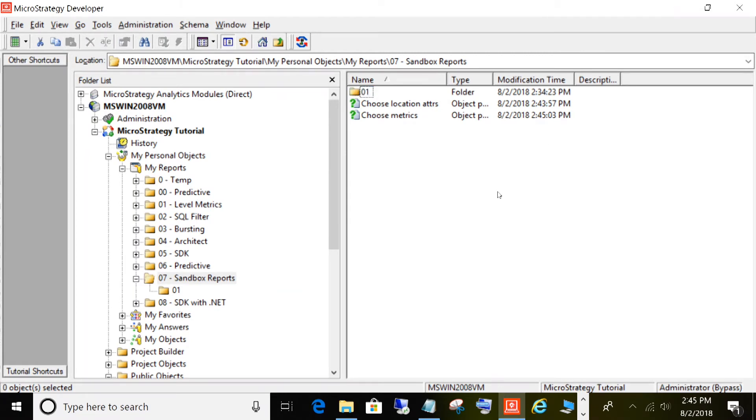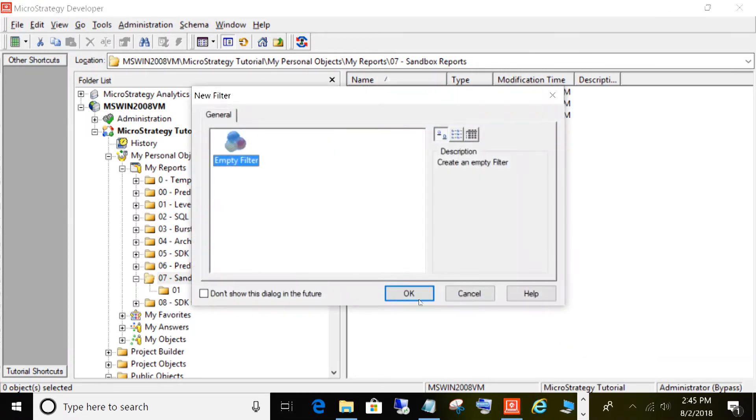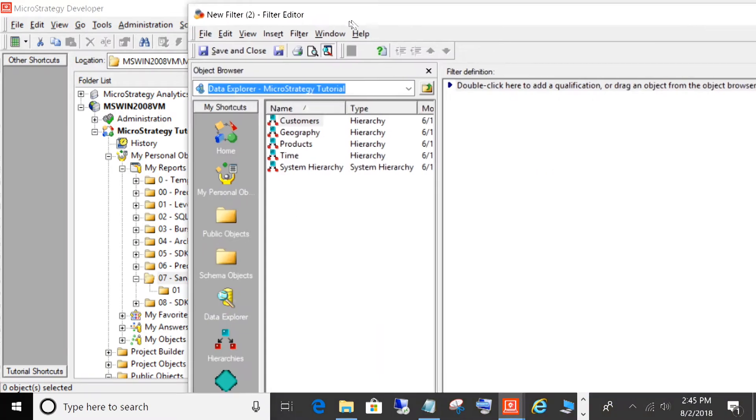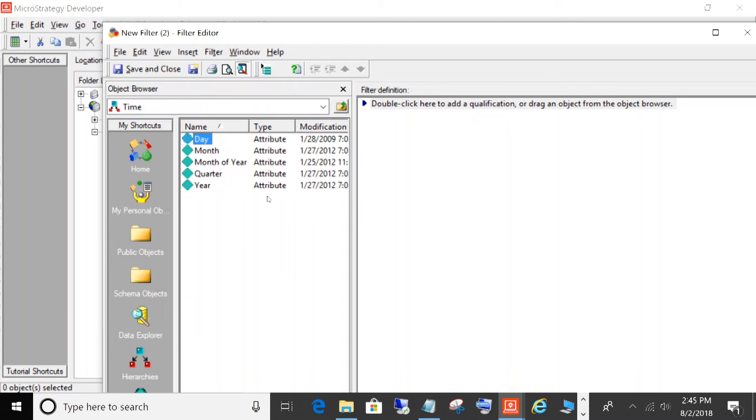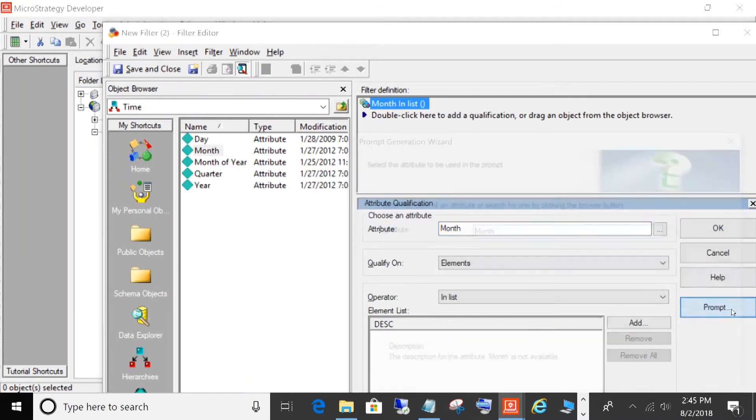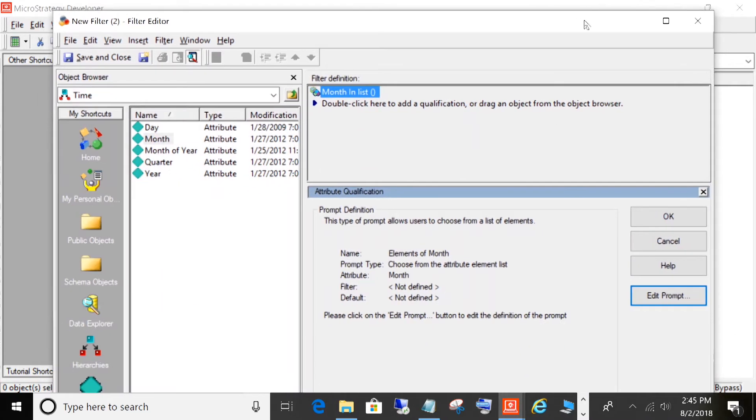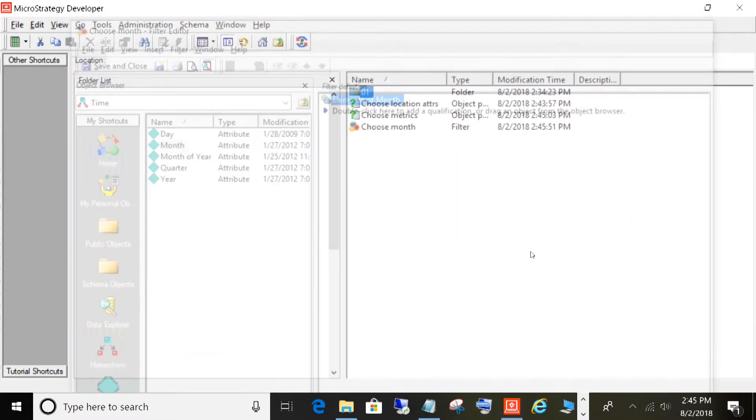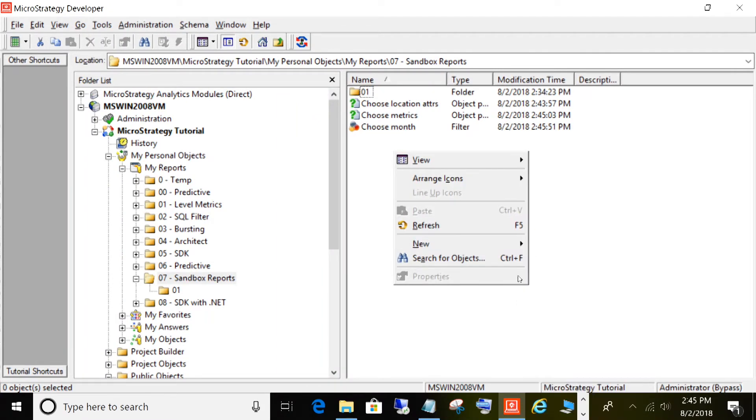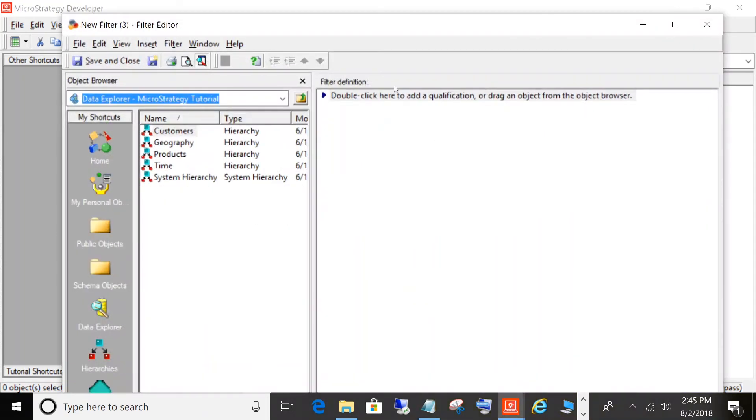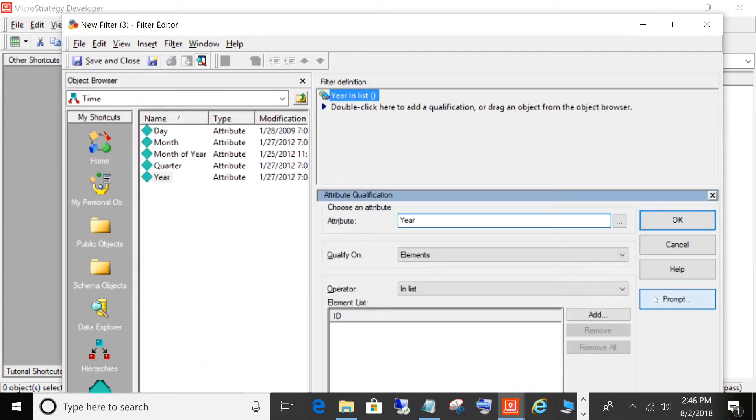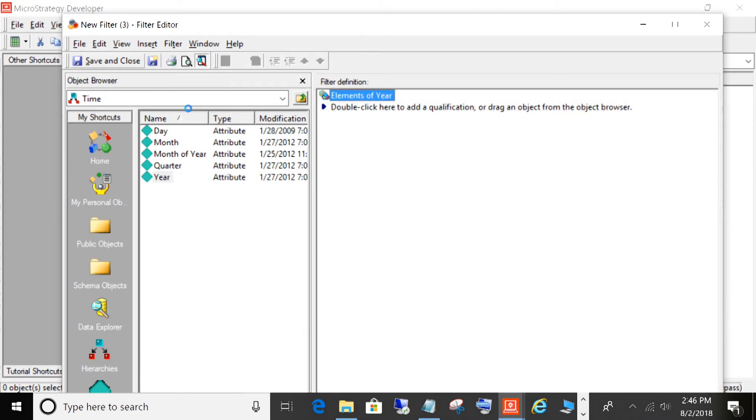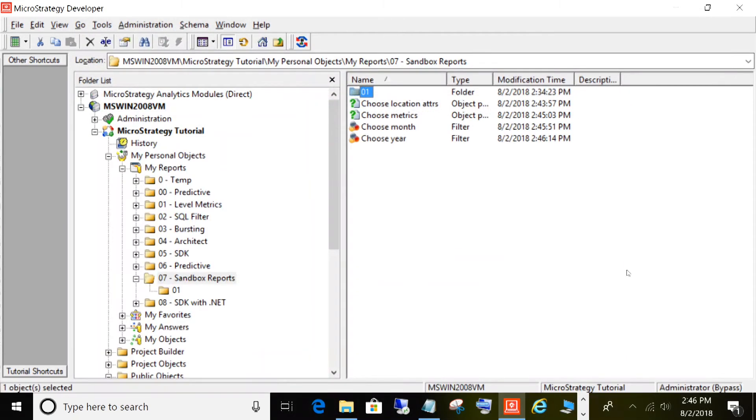Now let's create a couple of filters, because there are three components to almost every report. You choose your attributes, you choose your metrics, and you have your filtering. So let's create a couple of filters to keep it simple for the demonstration. We'll do a simple filter on month. We'll make this a prompted filter so the users will get prompted to choose from a list of months. This will be our Choose Month filter. Let's create another one on year to give users the ability to choose their year. We'll call this Choose Year.